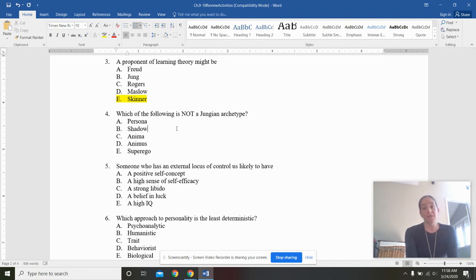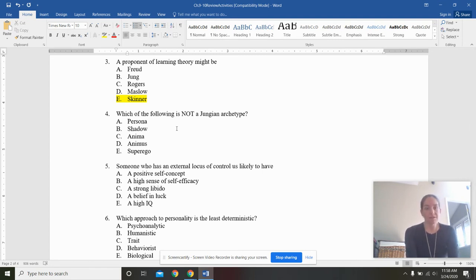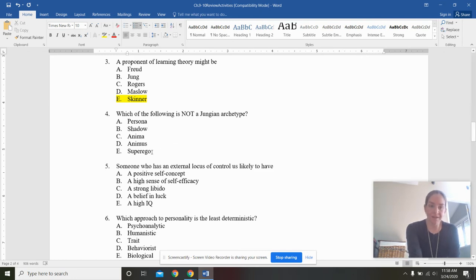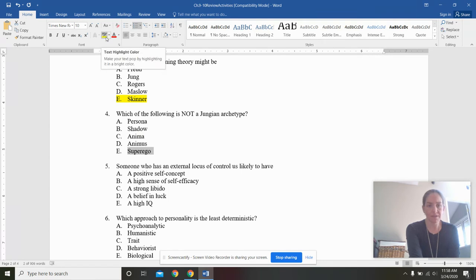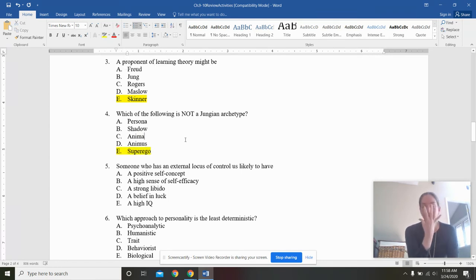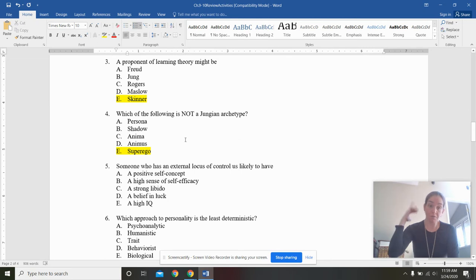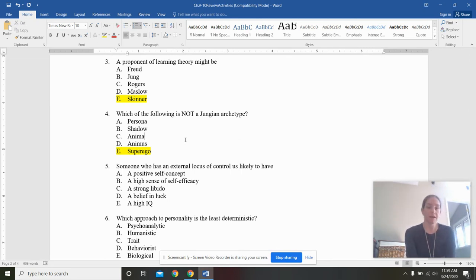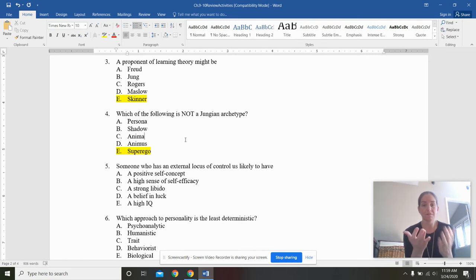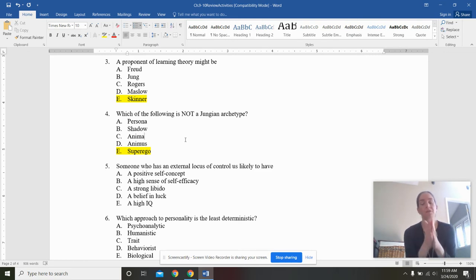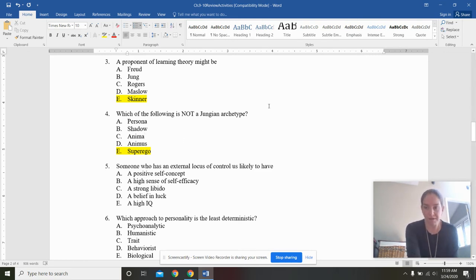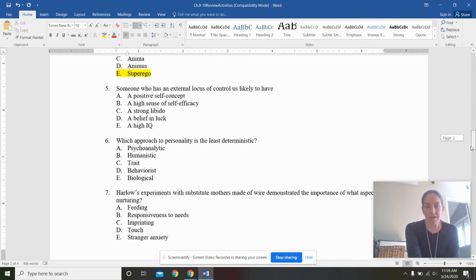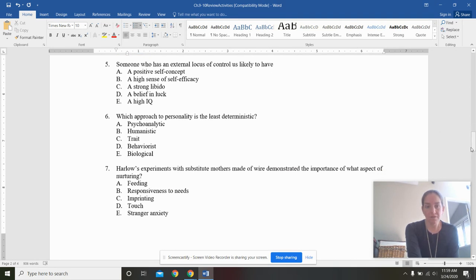Which of the following is not a Jungian archetype? Persona, shadow, anima, animus, or superego. The answer here is superego. That is Freudian. It is not going to be an archetype. The persona was the mask that you wore. Your shadow was what you were most afraid of becoming. Anima, in theory, was the more feminine side of your, of a man. Animus was the more masculine side of a woman. And the healthier people, Jung said, had a balance between the anima and animus.